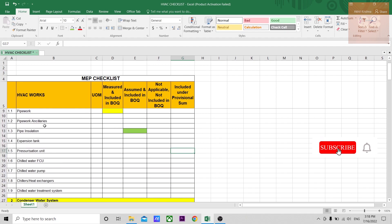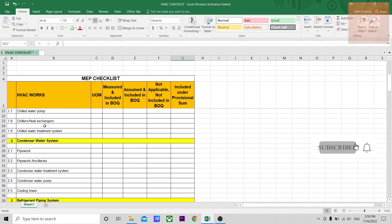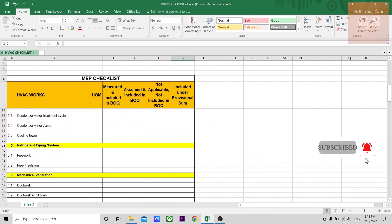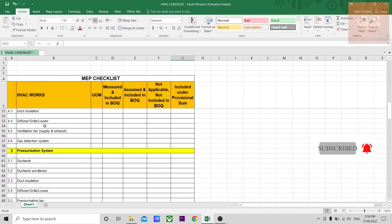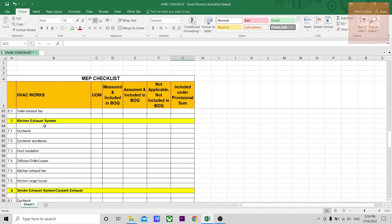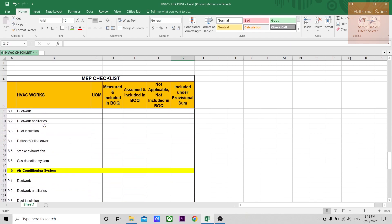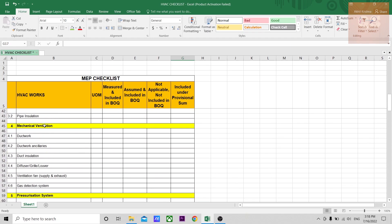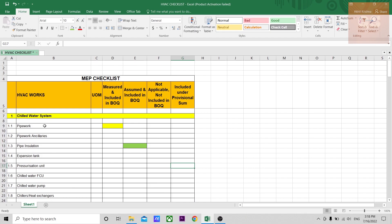I've tried to include all the items, all the subsystems that come in an HVAC system. You can just go through it, and I hope this will be helpful while your next quantity takeoff. Thanks a lot for watching this video. Take care. Bye.